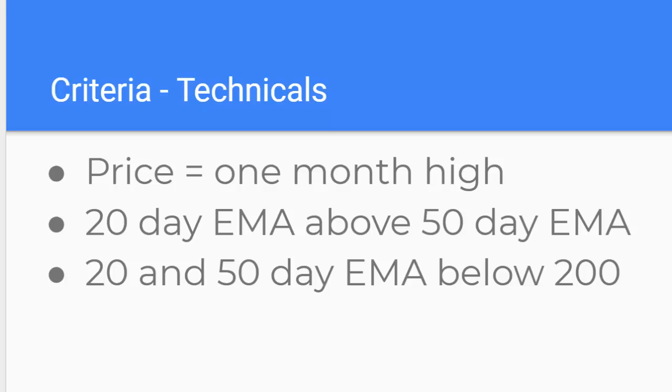I want the 20 to be above the 50 and particularly what I want to see is the 20 has come up from underneath the 50 and has now overtaken it rather than something that's flip-flopping from above and then up from below and then from above. So that gives me an idea of momentum. And then I want to see the 200 day moving average sitting above both of those. So that tells me that this is early momentum rather than something that's been running for quite a while.